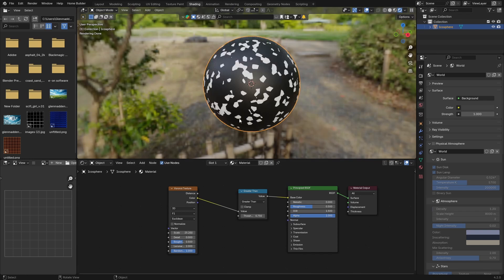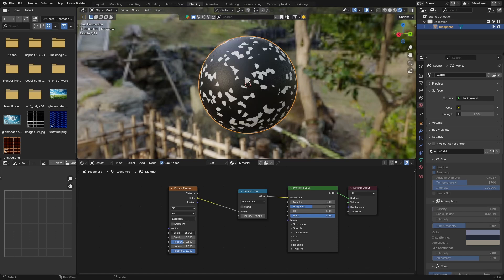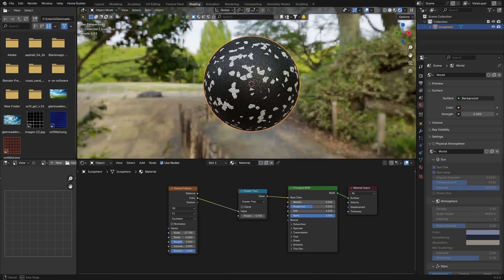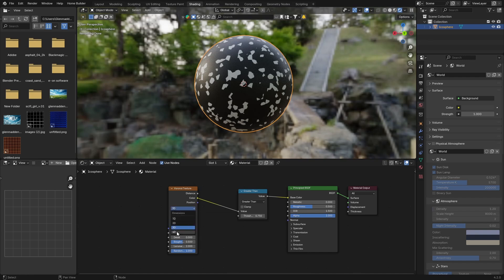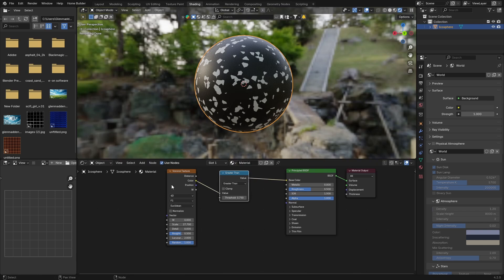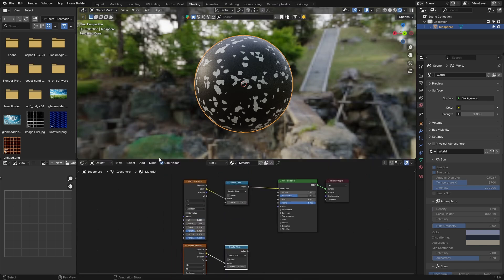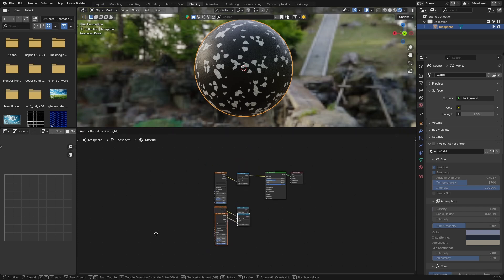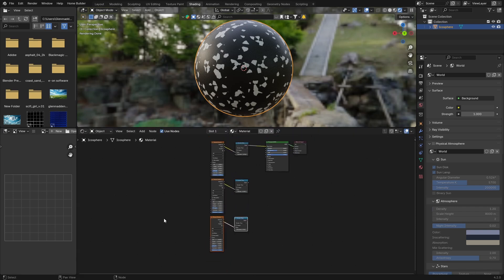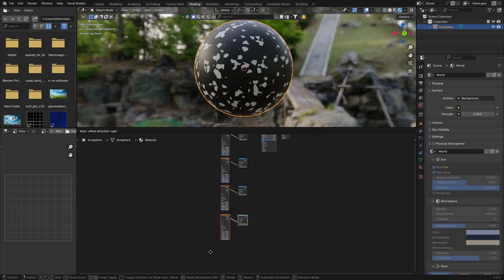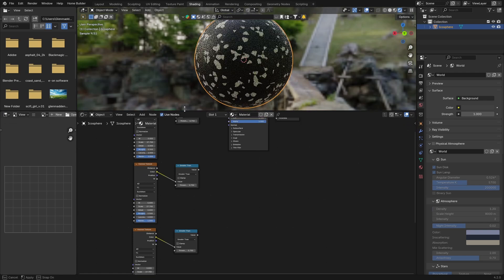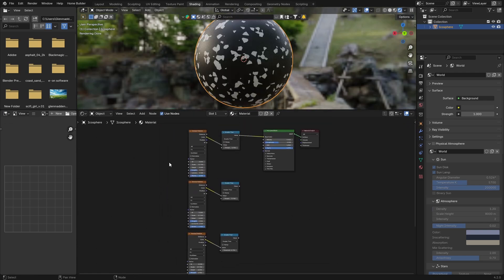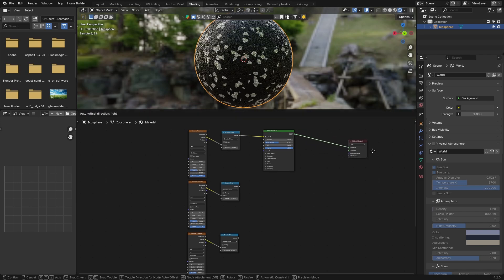Bring the scale up so we get more of these — something like that, that looks good. Then go to your Voronoi texture and change it to 4D. Then hold down Shift and go Shift D to duplicate it, put that over here. Duplicate it again with Shift D, and then one more — Shift D. So we've got four Voronoi texture nodes. Let's bring this up a bit so we can work and see what we're doing better.